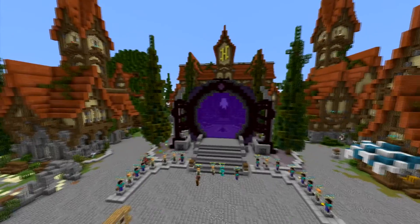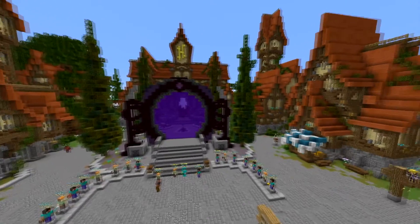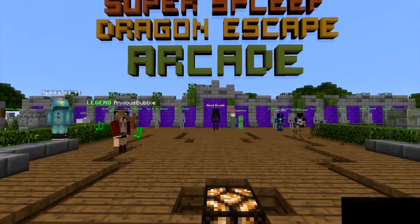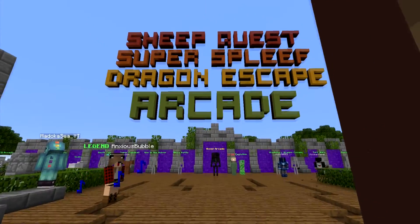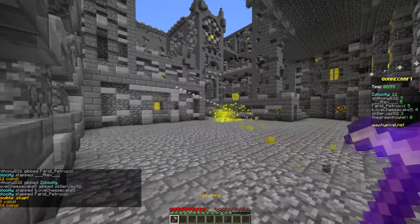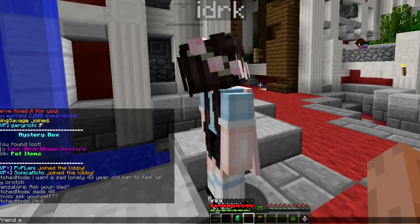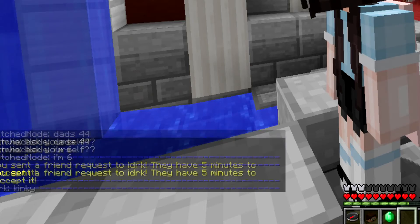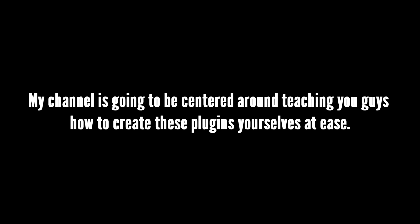Big servers such as Hypixel or Mineplex hire custom developers to create these plugins on their servers, such as a new minigame or a friend system using commands and events. My channel is going to be centered around teaching you guys how to create these plugins yourselves at ease.